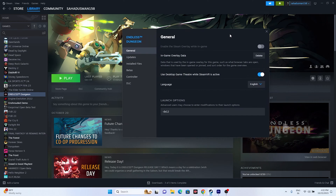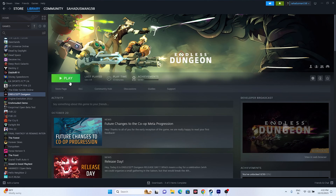If you are still facing the issue, go to the game's launch options in Steam properties and enter the command -dx11. Try launching the game. If DX11 is not working, try -dx12. Either DX11 or DX12 should work — once you set one of these, try launching the game and it should be working fine.